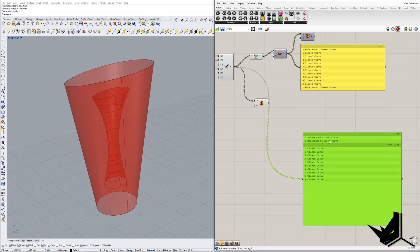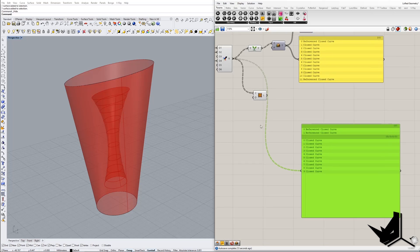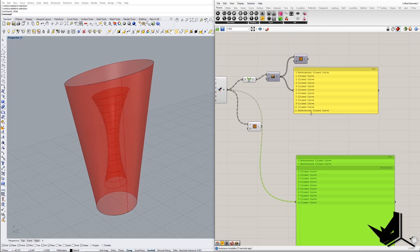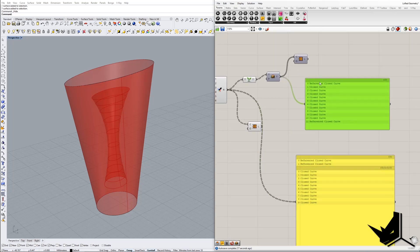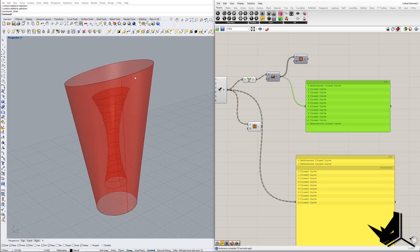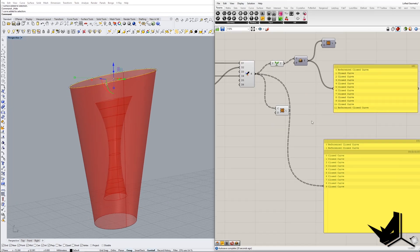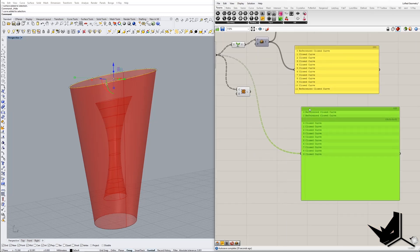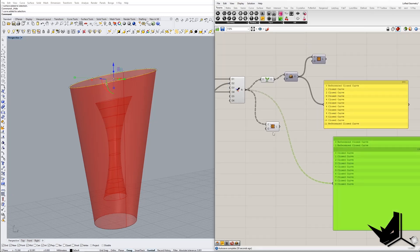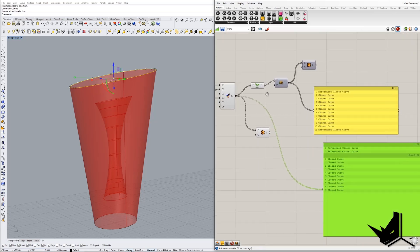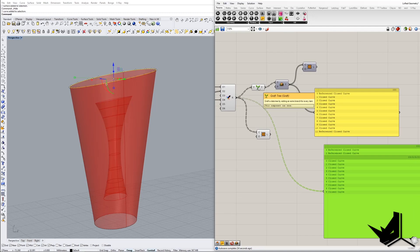The reason for the bad result is that the data isn't coming in order — I'm getting one reference close curve, then the second one, then all the middle curves out of sequence. For Loft to work, the curves need to be in order: first the top, then the middle, then the bottom.